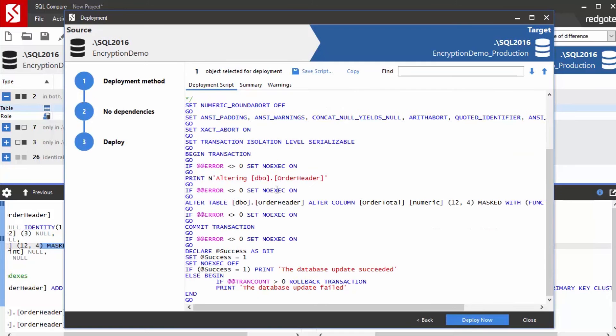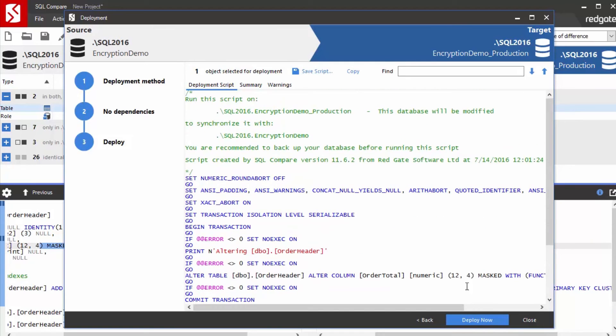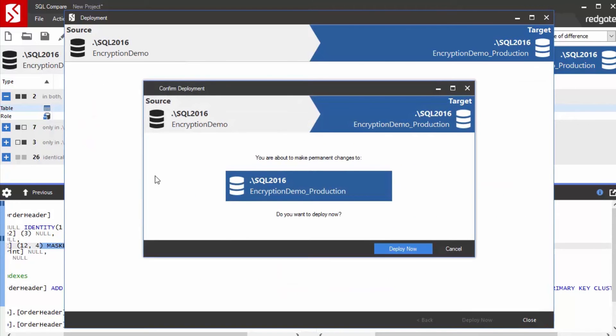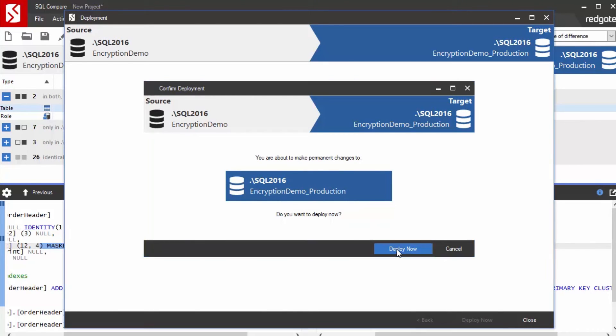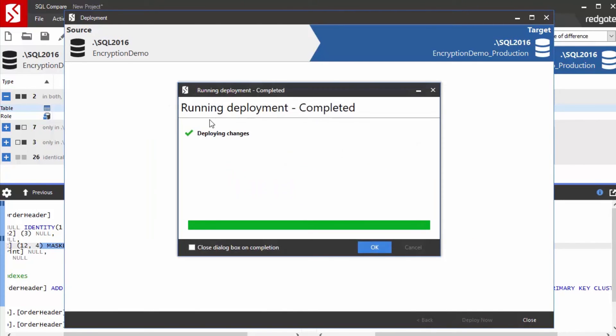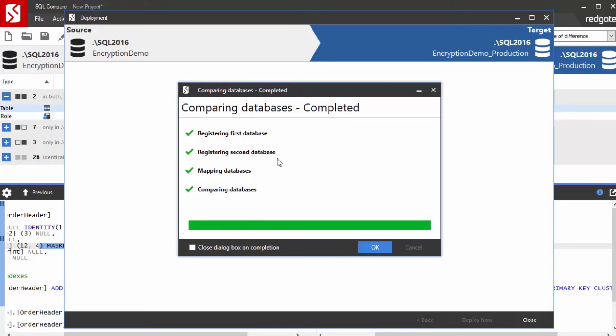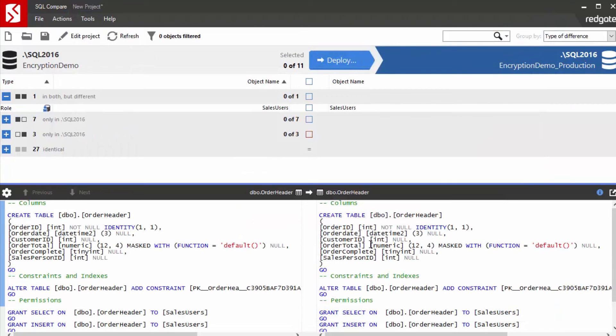Here's actually the script that's going to run. And when I click deploy now, I get a warning that asks me, do I really want to change this database? I say yes. It's going to deploy that, and then it's going to do the re-comparison, and then it's going to come back.